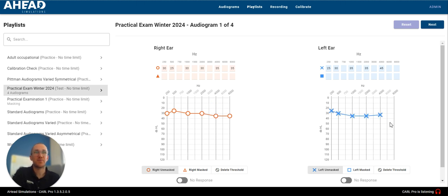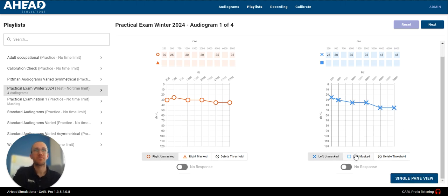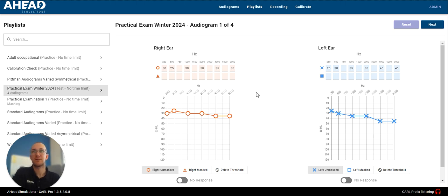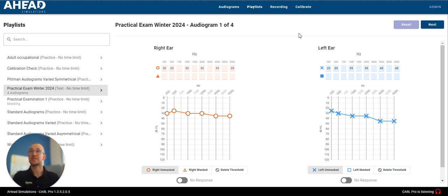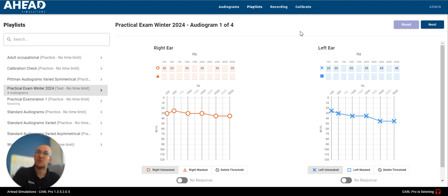And another big difference you're going to see with this functionality is I'm all done. There's no finish button to see what my results are. The only way that I can see my results is when I finish the entire playlist. So, again, this is guided towards doing a batch of audiograms. Perhaps you don't want the trainee to get the results after the fact. You want to hold the result until they're done their whole exam.